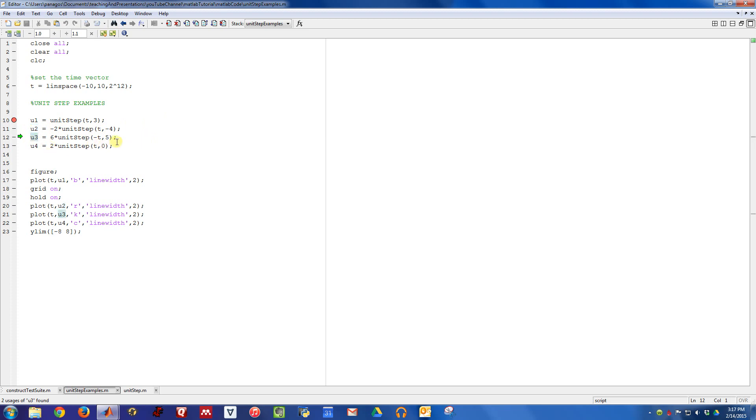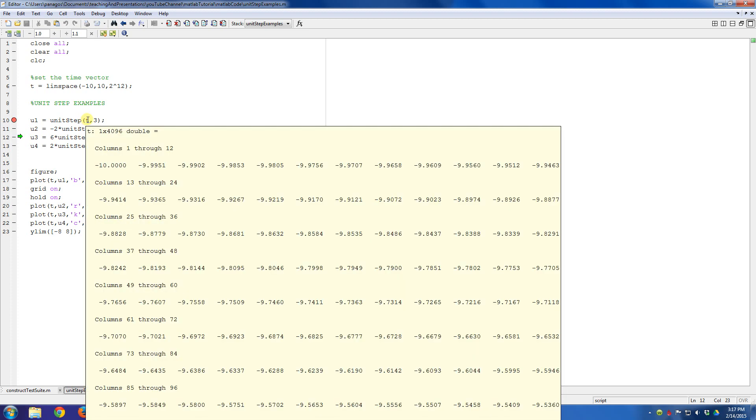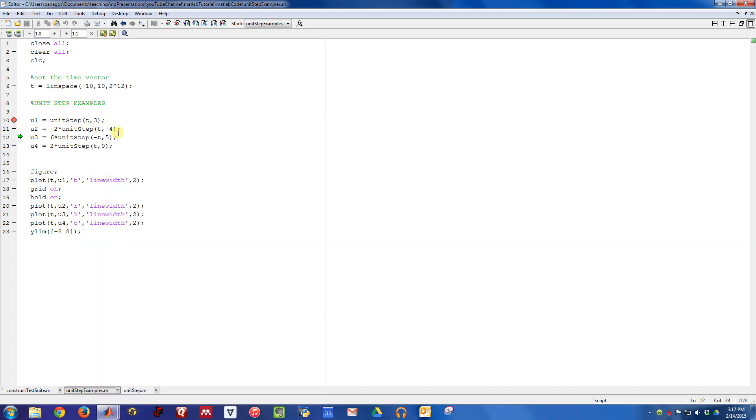This is an example of doing a time reversed unit step. So this unit step will actually be on for all time and then turn off at time five. You can see how I did that a little different here. On the first two, I passed in the time vector. Here I passed the negative of the time vector, so I'm flipping the time axis so the unit step function knows how to handle that. And then finally, here's a unit step that is off and turns on at time zero.